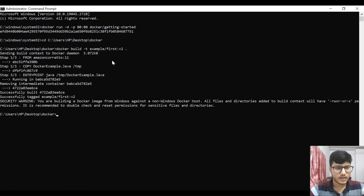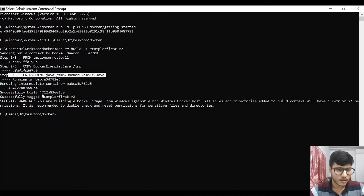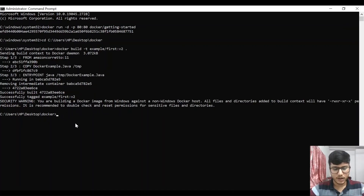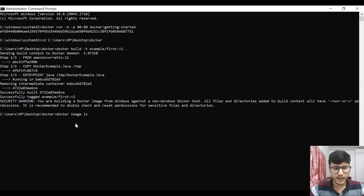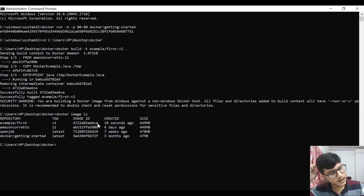After hitting Enter, it executes step by step — FROM, COPY, and ENTRYPOINT — three steps in total. Each step completes in sequence. We can verify the image was created using 'docker image ls', which lists all images created in Docker. It shows 'example/first-v2' with its assigned image ID.